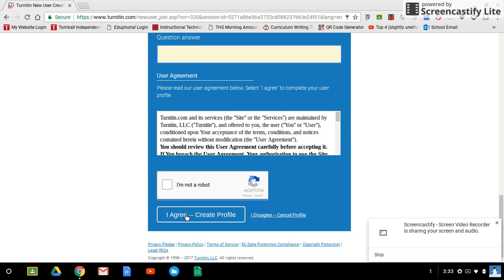If you've done it correctly then it should take you to a page that will have my name, the class name, and both of those will be highlighted in blue so that you can click on them. If you've done it correctly that's what you should see and you should be all set to go.